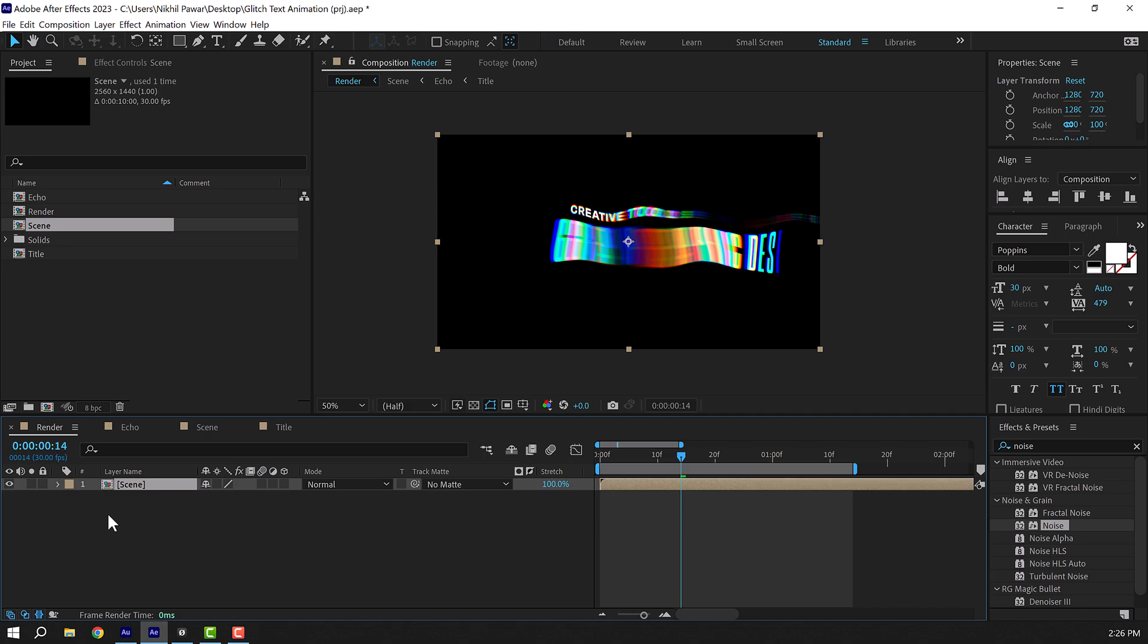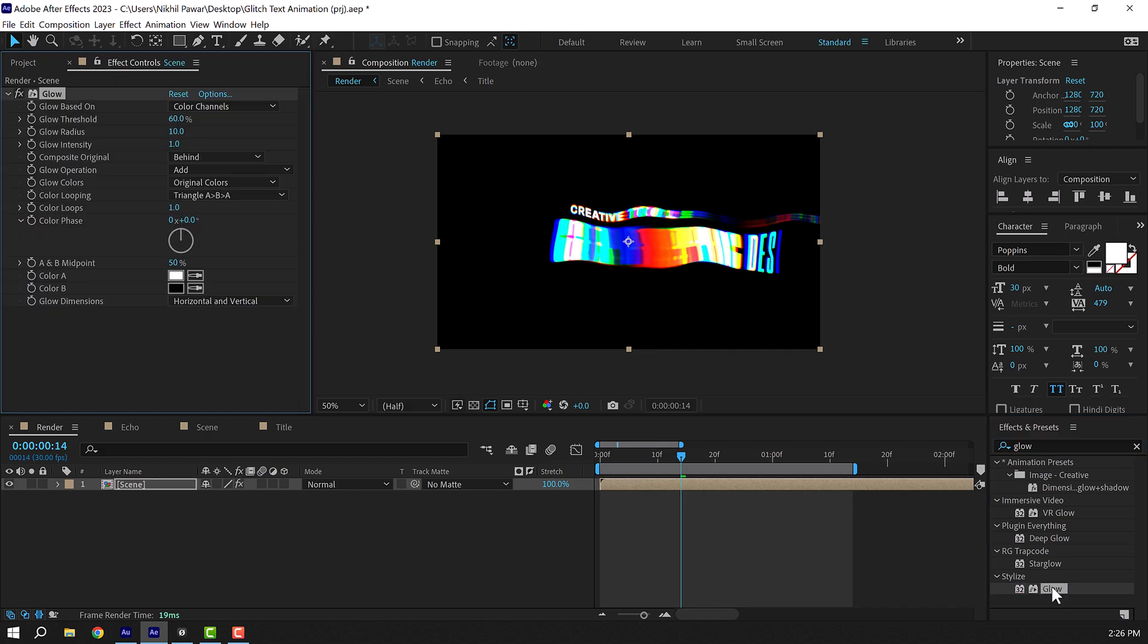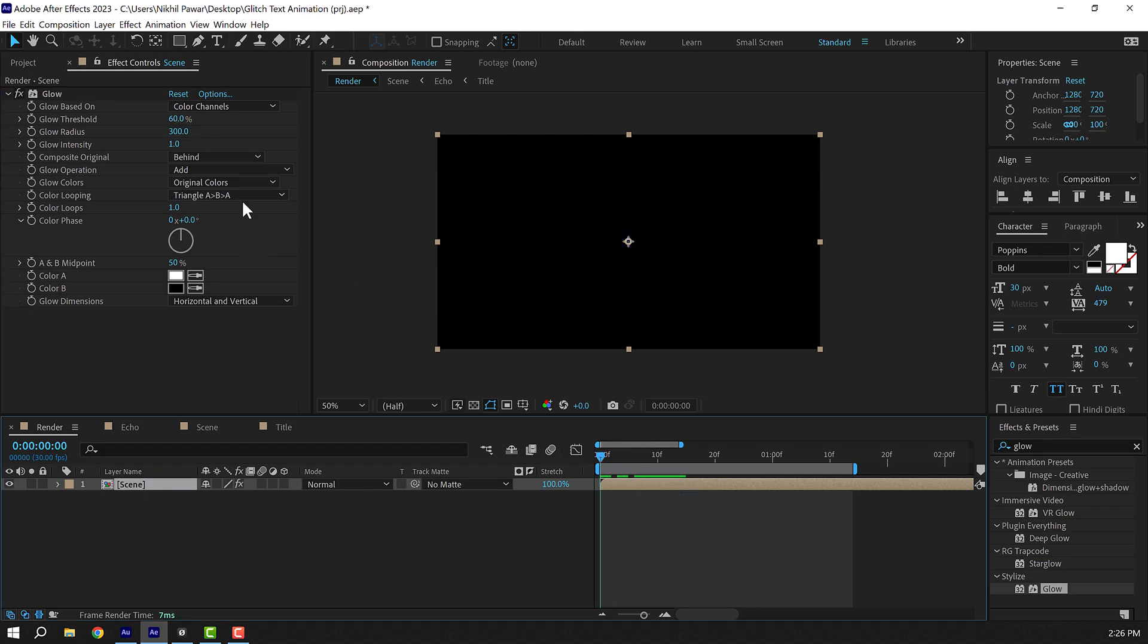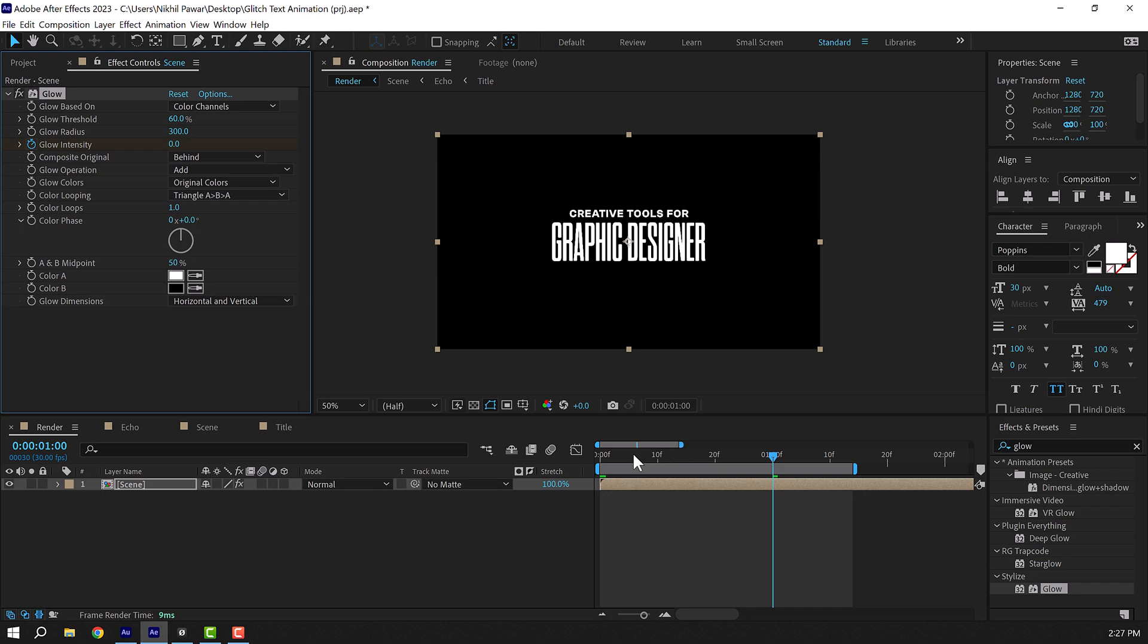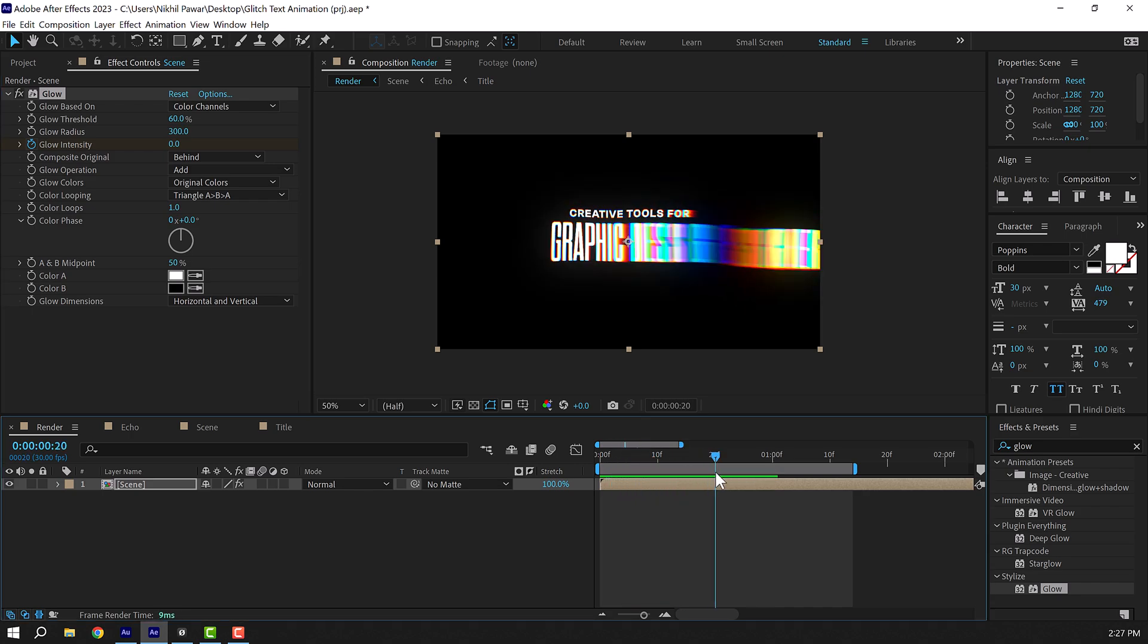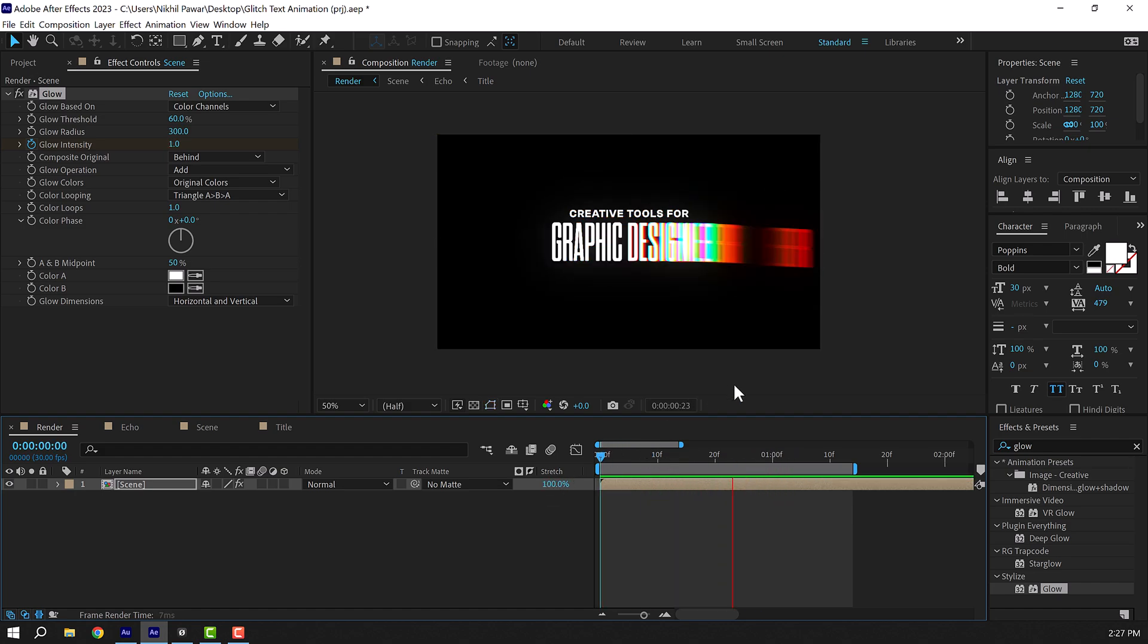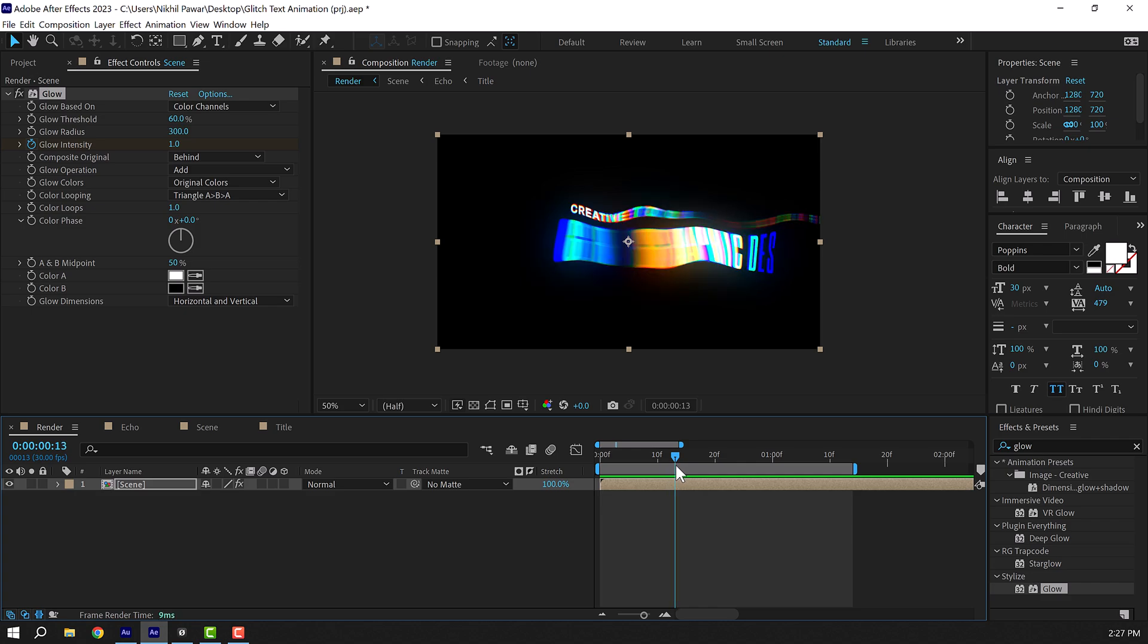And then go into effects and presets, search for glow effect. Double click to apply that. Let's increase the glow radius to 300. I'll place the time indicator at the very start and create a keyframe on the glow intensity. Then go to one second and set this down to zero. So now when the animation starts we have a nice intense glow and then it's settled down as we move towards the end, which I think looks really cool.